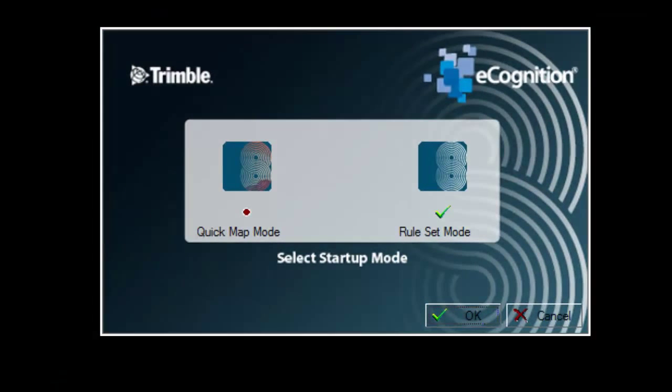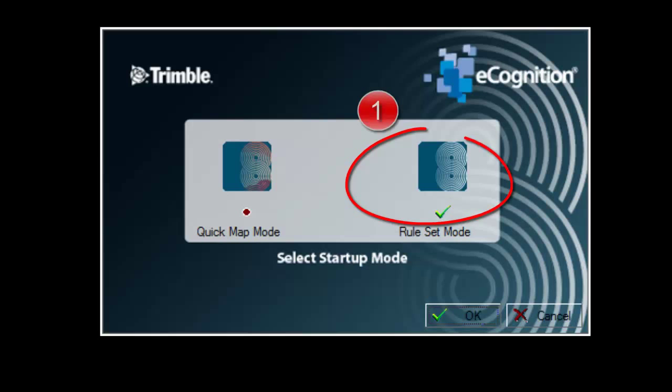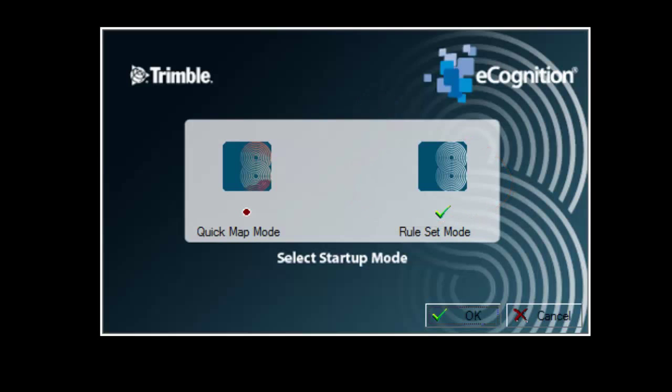When you start eCognition, make sure you select Rule Set Mode, then click OK to launch eCognition.